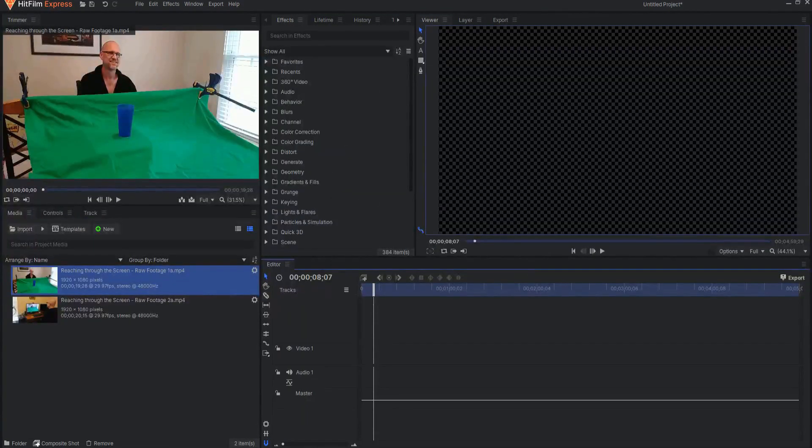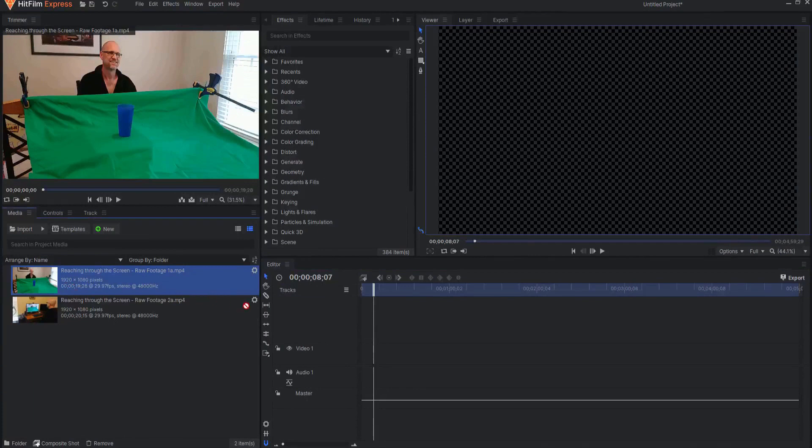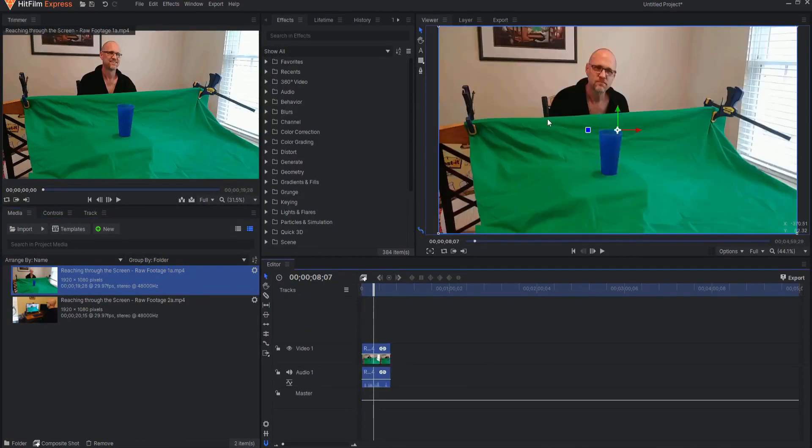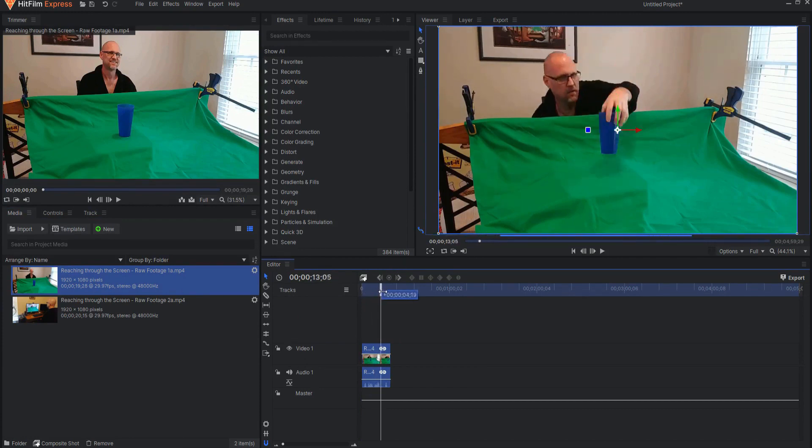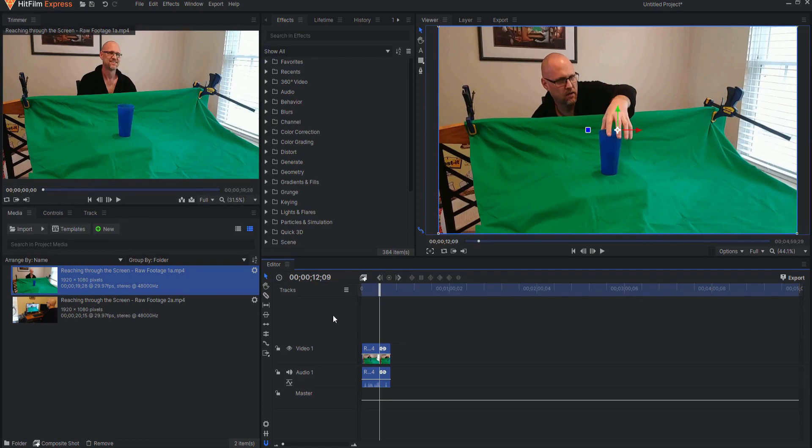To do this effect is actually pretty simple, but it does require some setup. The first thing you need to do is film with a green screen, and you want to make sure the green screen is in front of you so that when you reach over, you're reaching over that green screen. This will represent the bottom of the monitor in the other shot.